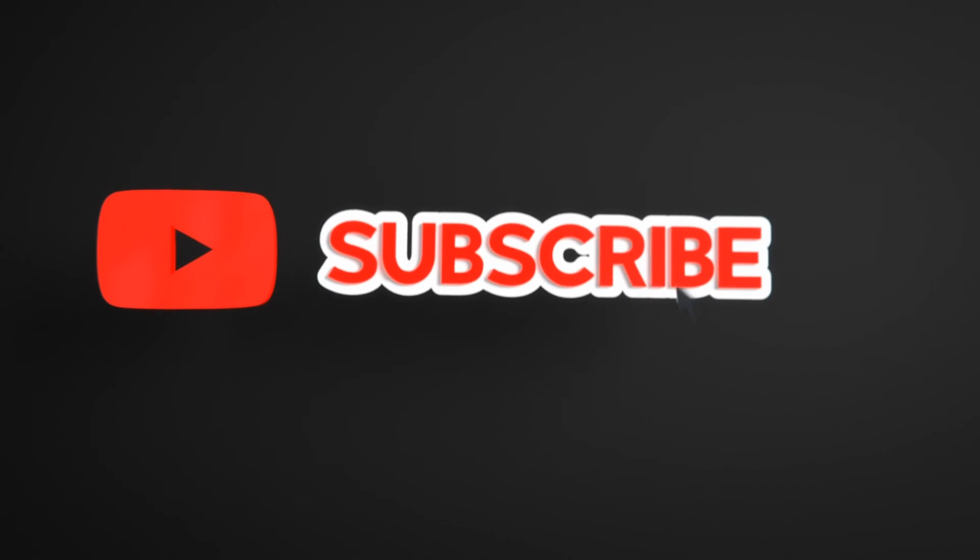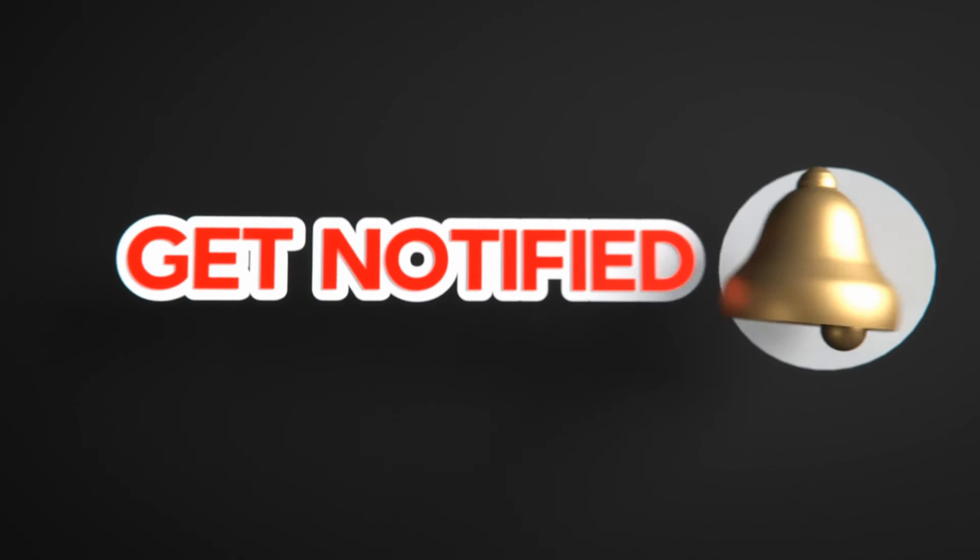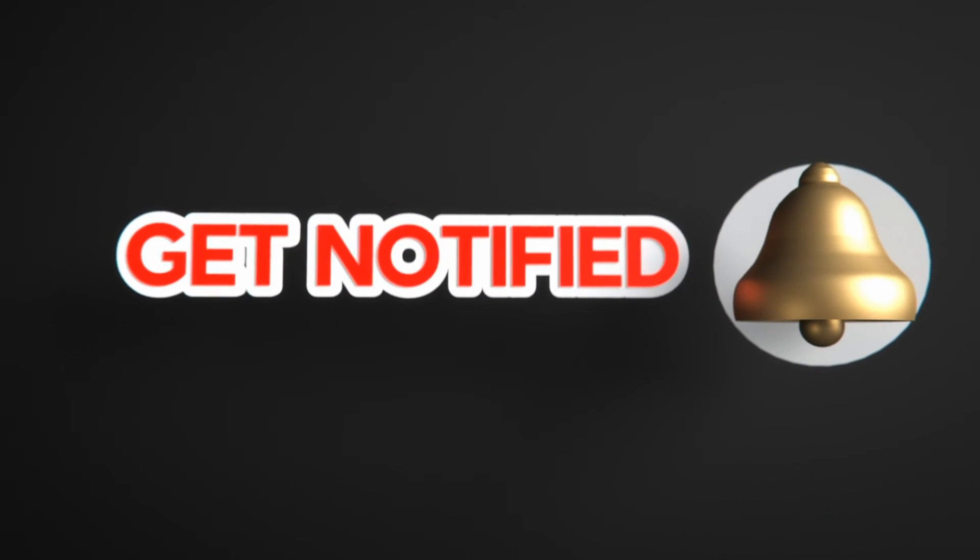This much for today. If you like this video, please like, share, and subscribe to the channel. Also click on the bell icon to never miss any update.